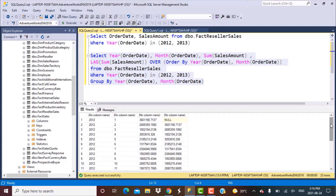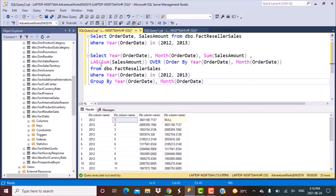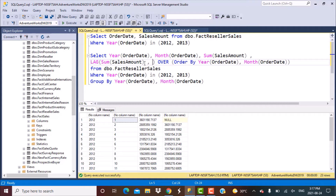Our second scenario is to compare the data with the same month from the previous year — so if it is January, I want to compare it with January from the previous year. We are going to use the same query but pass one more argument to the LAG function, which is called the offset. The offset defines by how many rows you want to go back. If you do not define any offset, by default it takes an offset of 1, fetching data from the previous row.